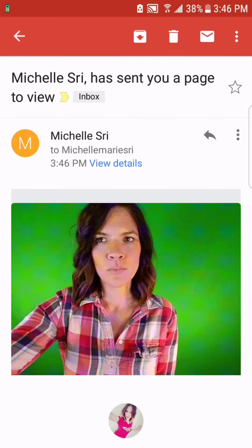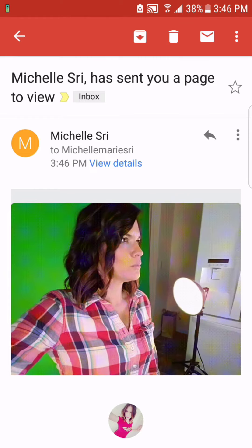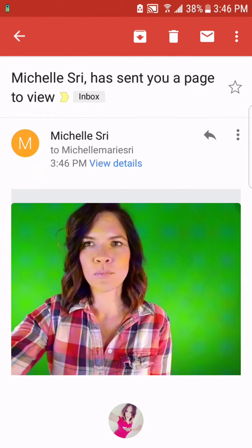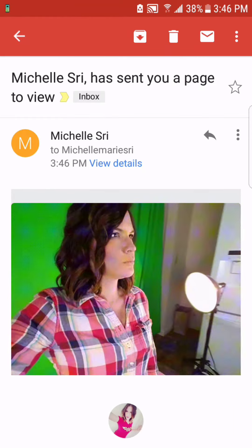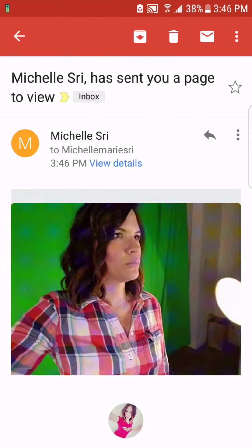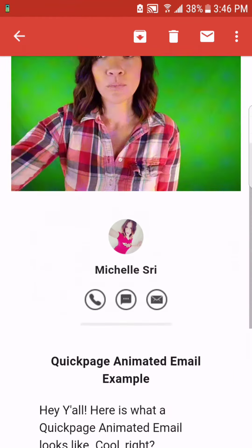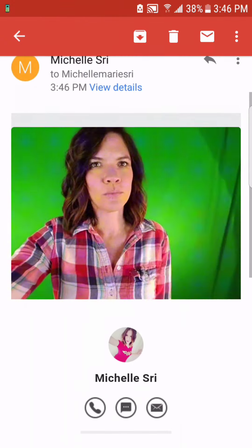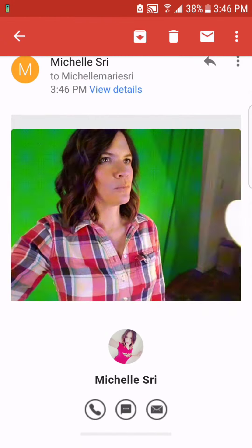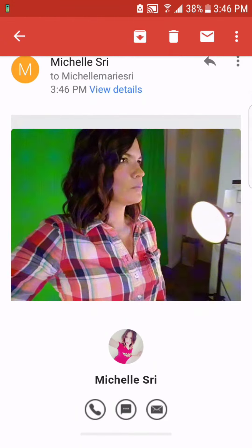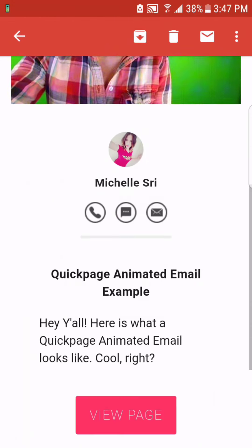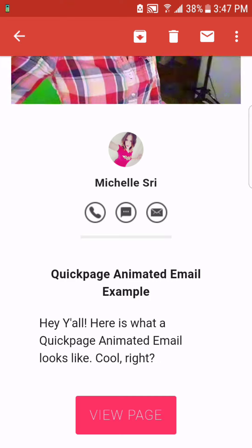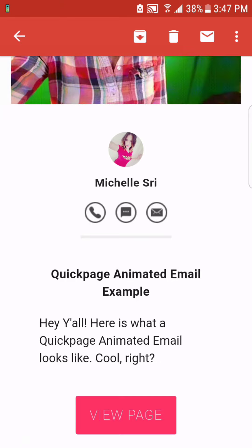And this is what your customer is going to see when they open up your email. A really cool animation pulled from the video that you created just for them. Pretty awesome, right? Thanks. Happy sharing, and thanks for joining us.